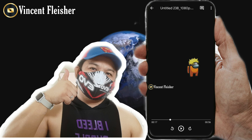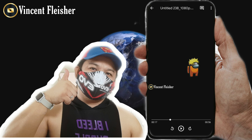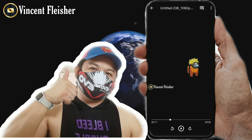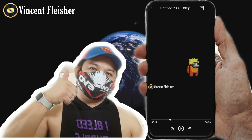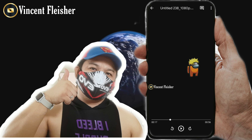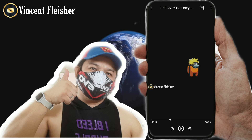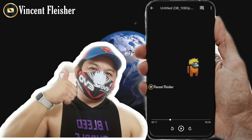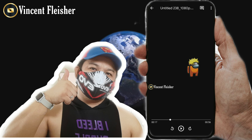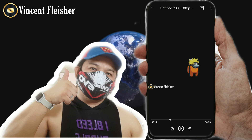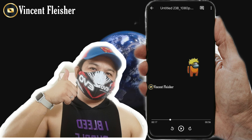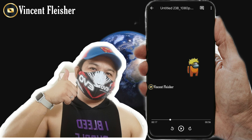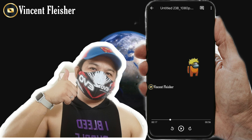Hopefully I have already shared with you the technique — a simple, fast, and easy technique on how to send video via your Gmail. Thank you so much for watching. This is Vincent Fleischer.